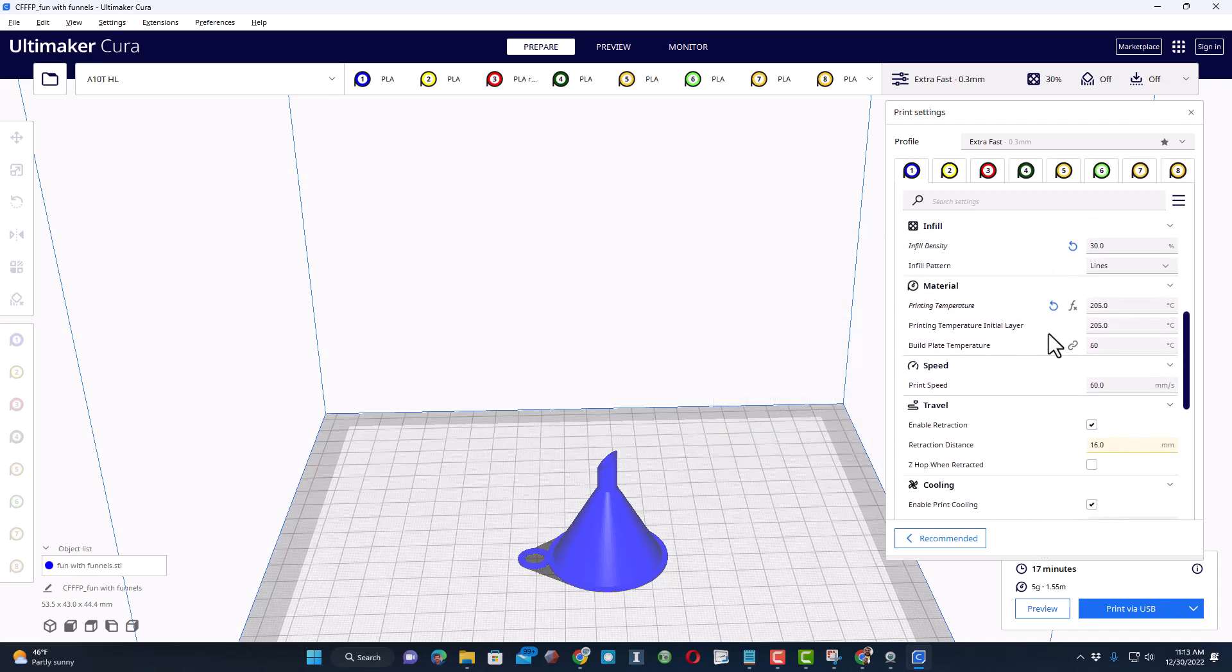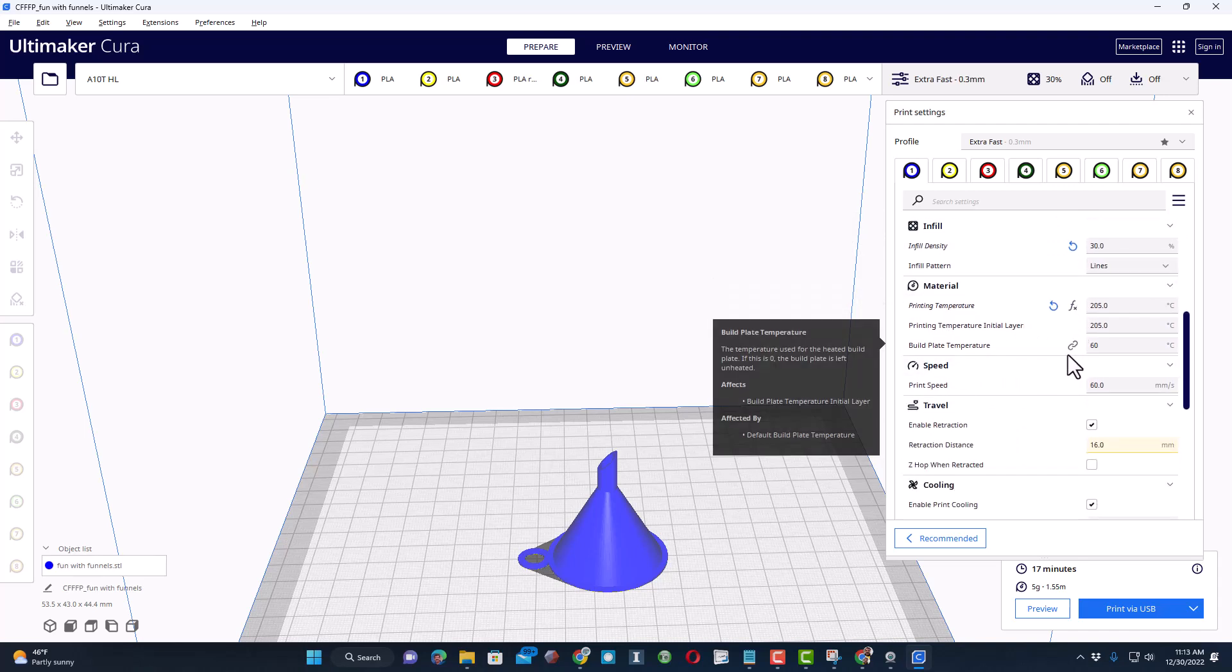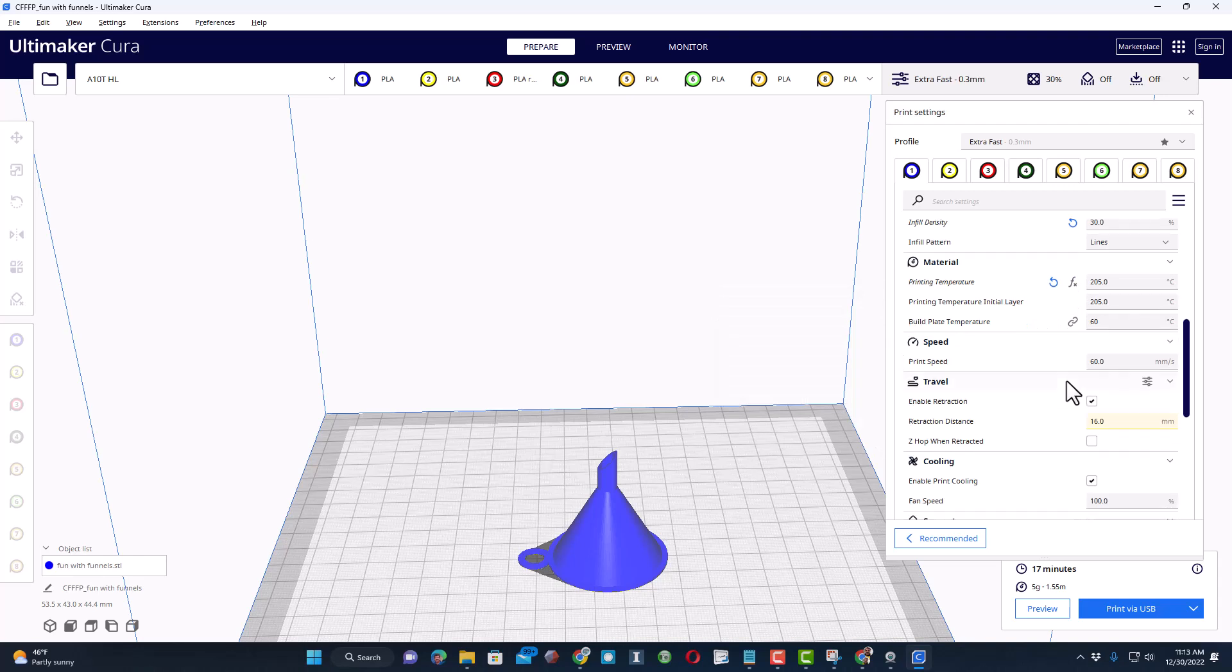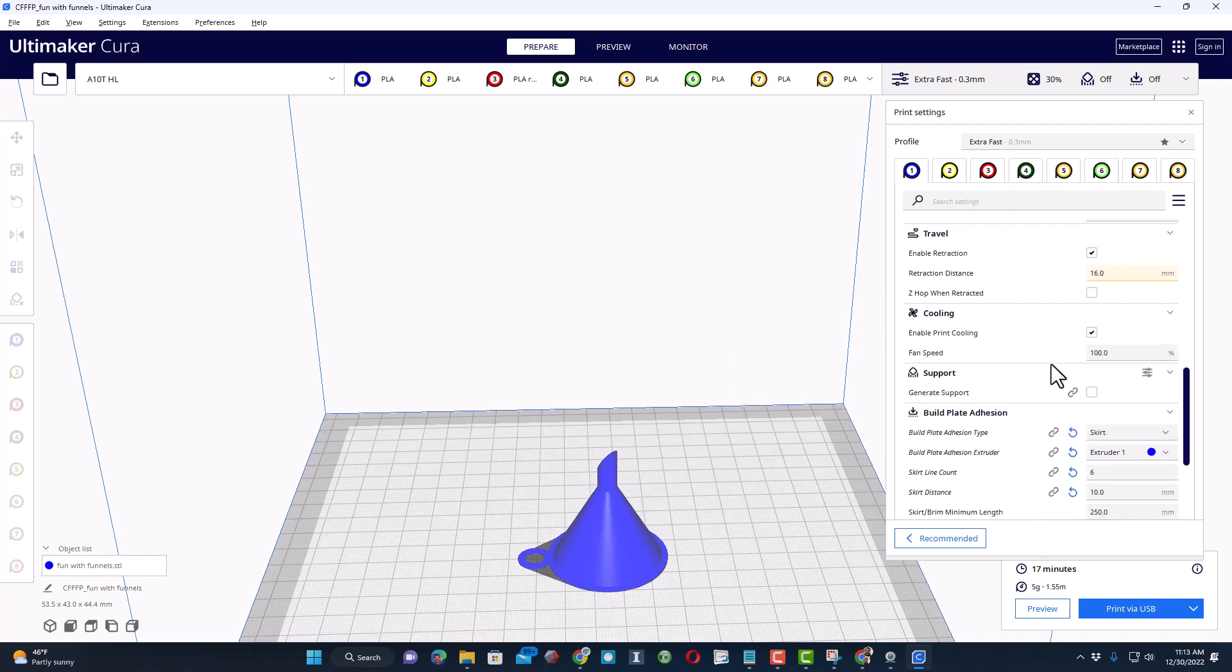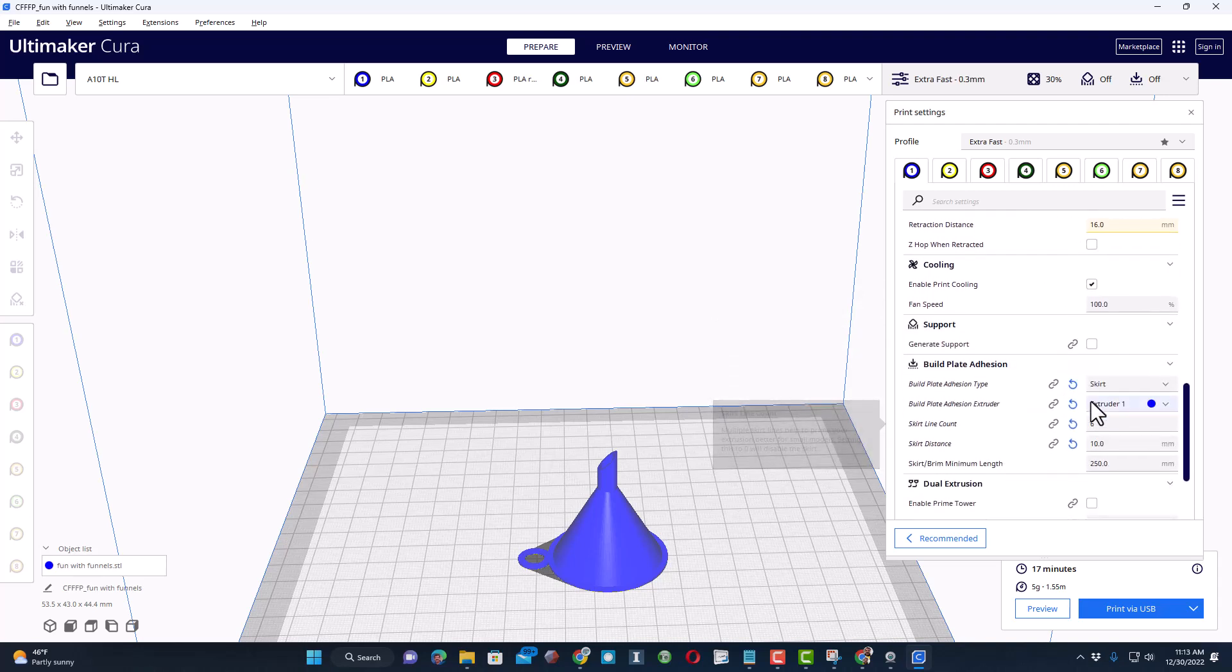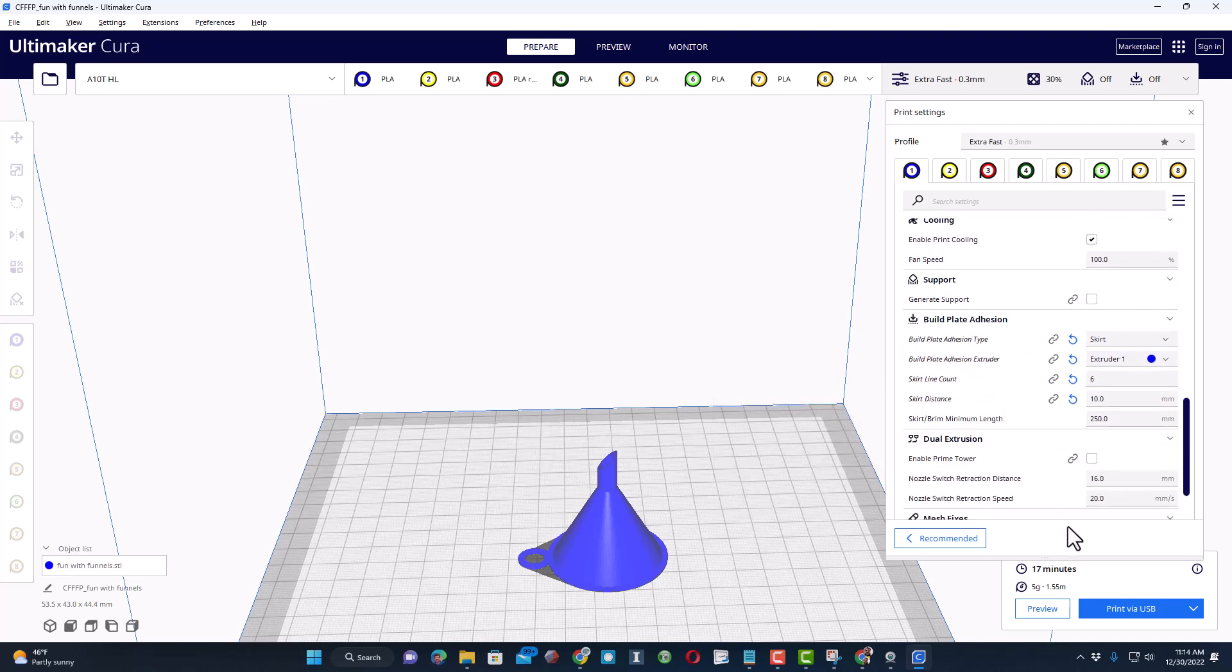It is going to be a 17 minute print. I will print via USB. 0.3 layers, line width is 1.2 for the wall thickness, 0.8 for the top and bottom, 30% infill, 205 and 60 are my temperatures for this PLA, and a speed of 60. I always print with a skirt, six lines, so it purges the other colors. Friends, it's time to hit print.